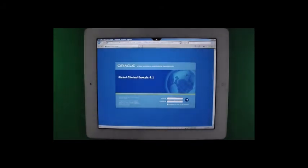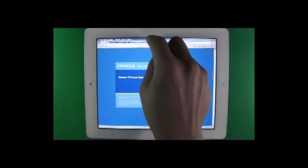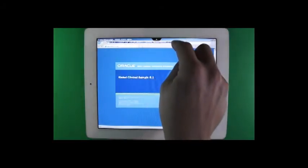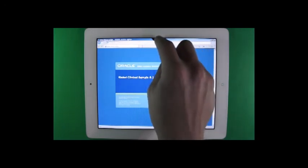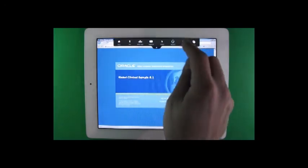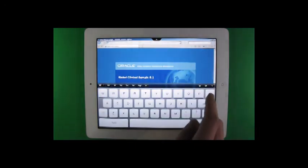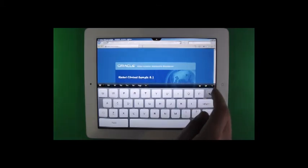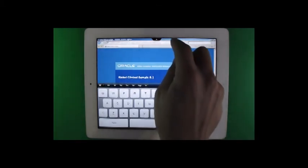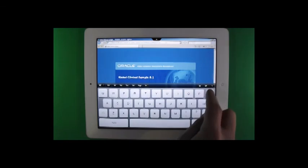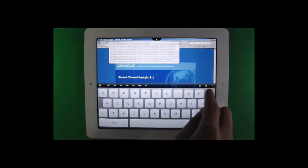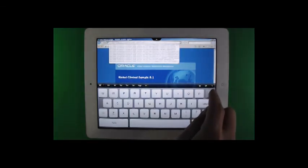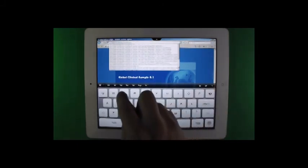I will log out and I will go to a different application. Because on our server we have multiple applications hosted.